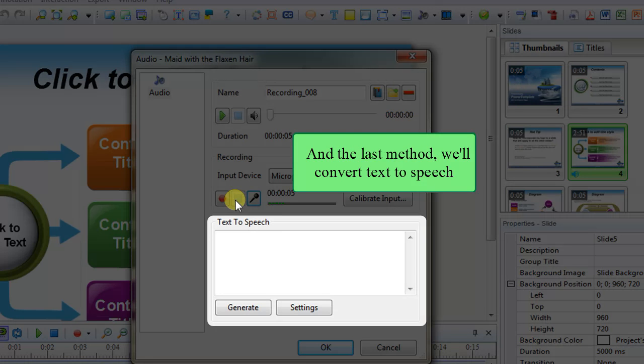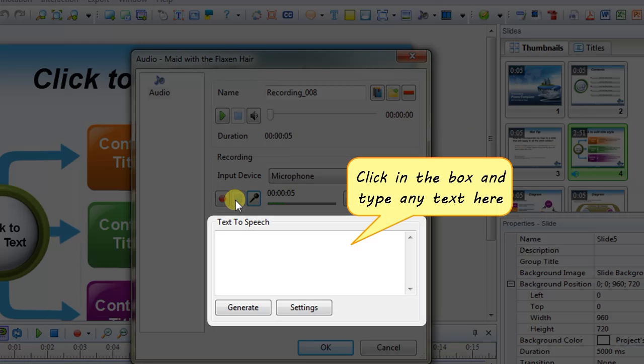And the last method will convert text to speech. Click in the box and type any text here. Alternatively, copy text from other document and paste it.